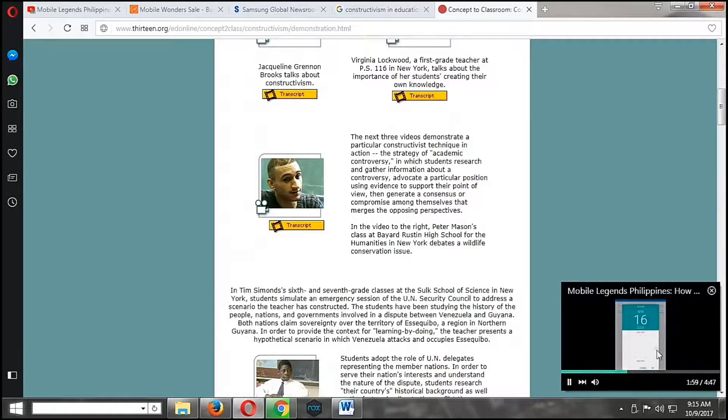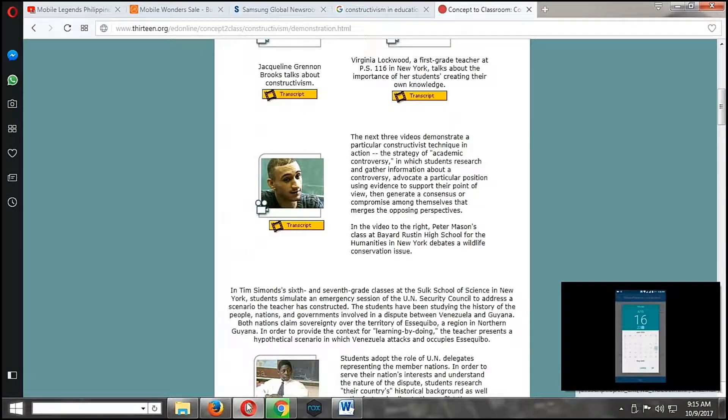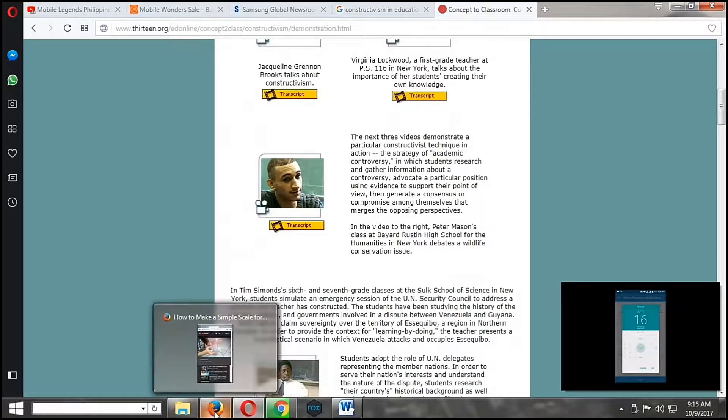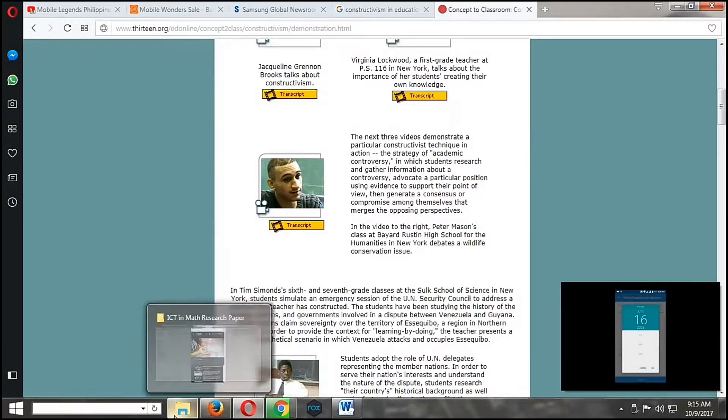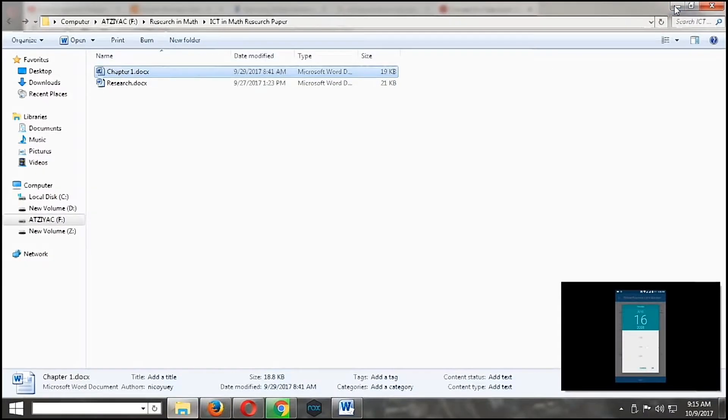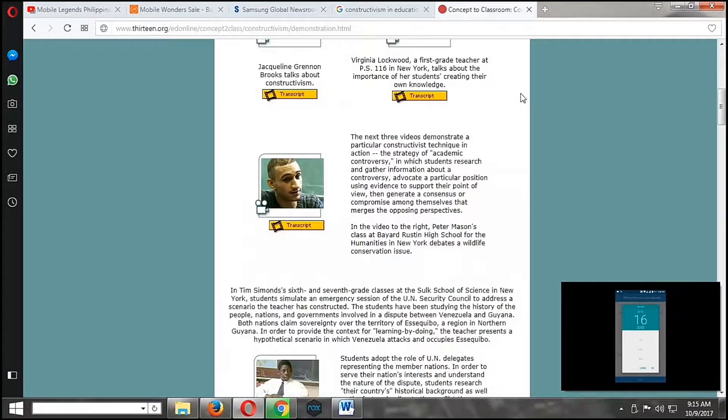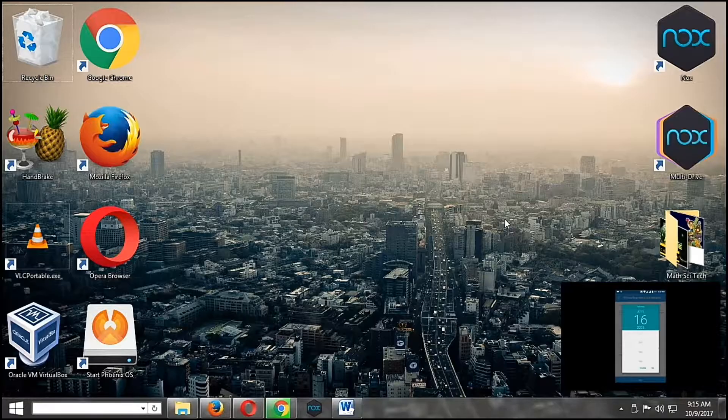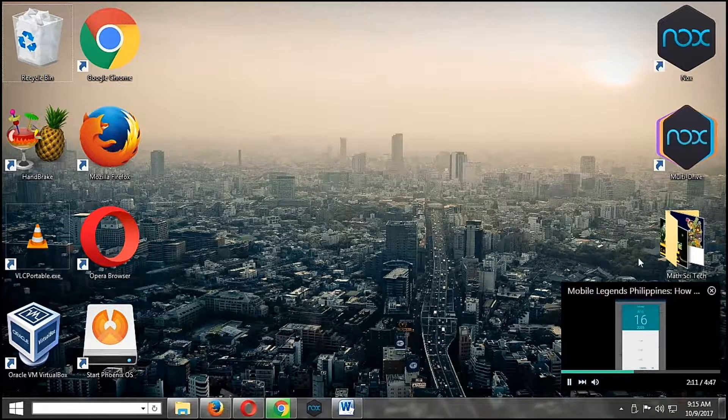Currently, I'm working on a thesis about integration of ICT in mathematics. So here's the researches I am currently drafting.